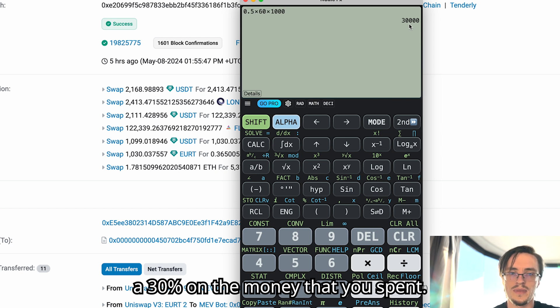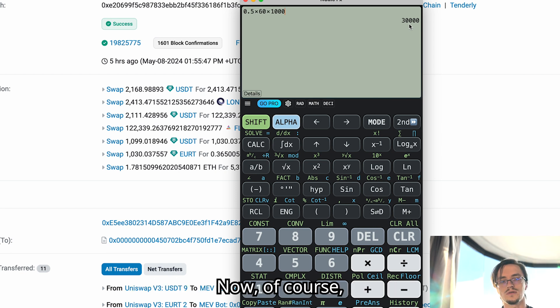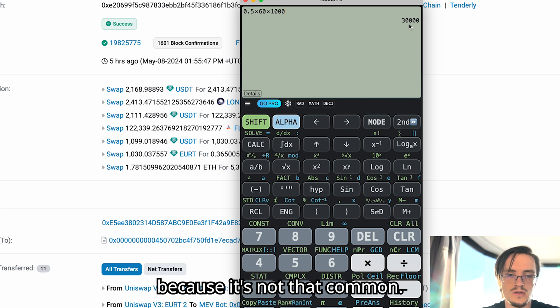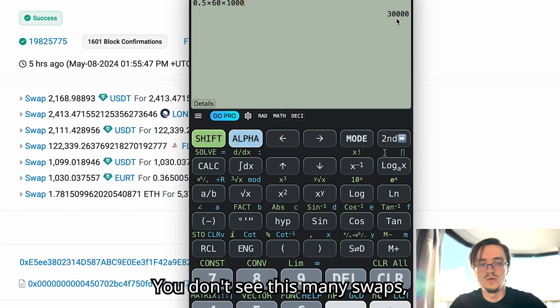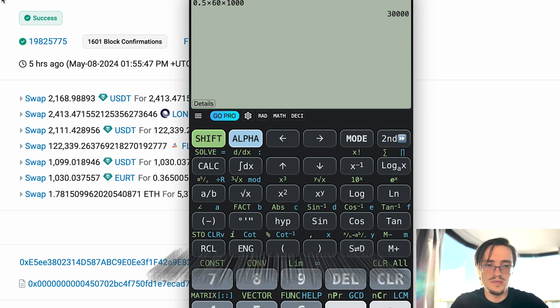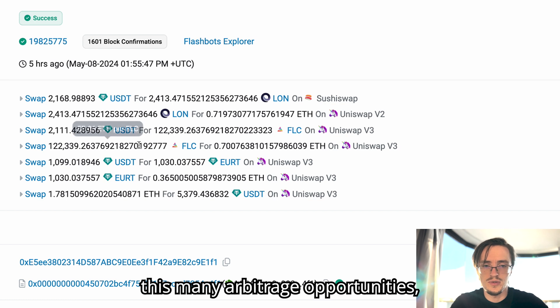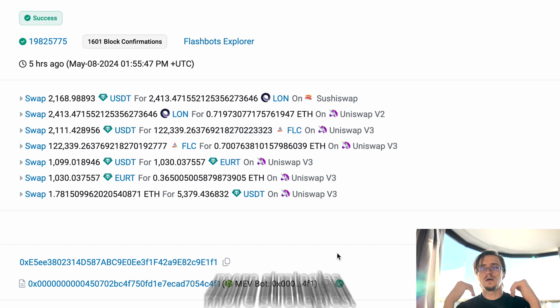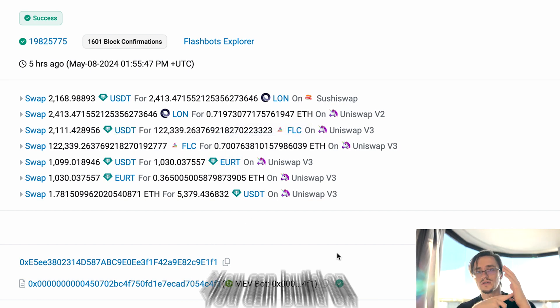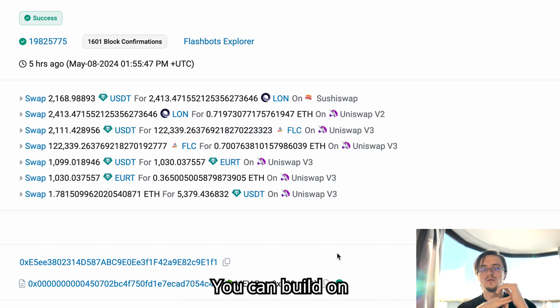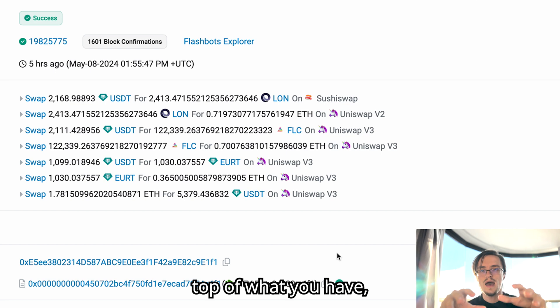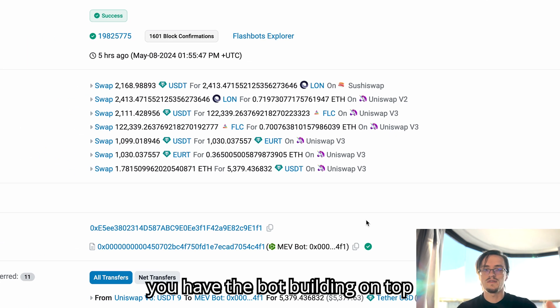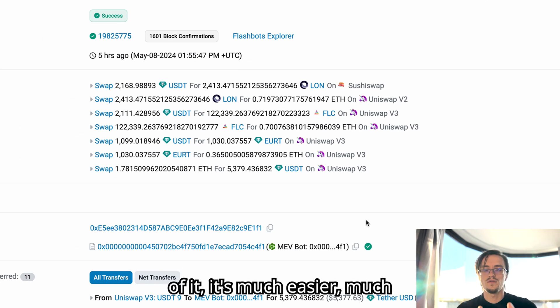Now of course this strategy may not run that often because it's not that common. You don't see this many swaps, these many arbitrage opportunities. But you can implement more strategies. You can build on top of what you have, which is a lot.